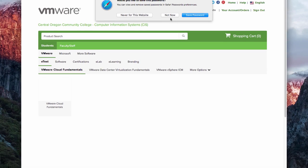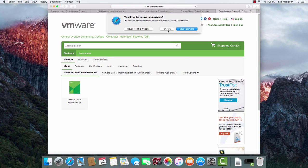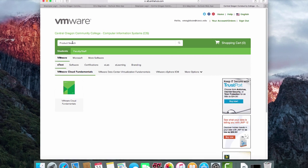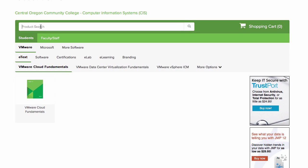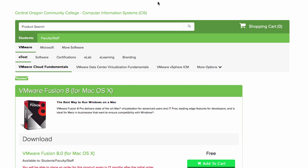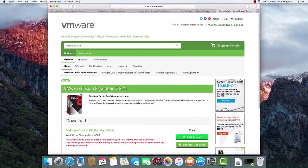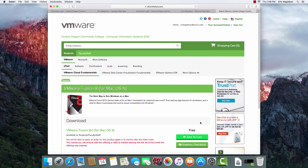I don't like to store my passwords on the computer, so I'll say not now. Now at this point in the product search, we're looking for a product called Fusion. So instead of having to look around, I'm going to type it into the search. And it's going to bring up the current version, which is VMware Fusion 8.